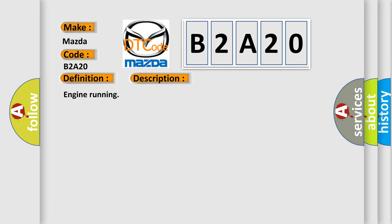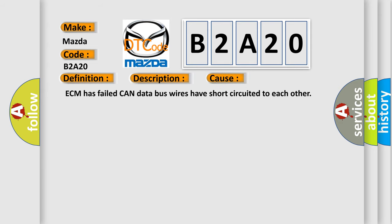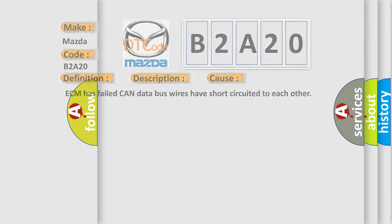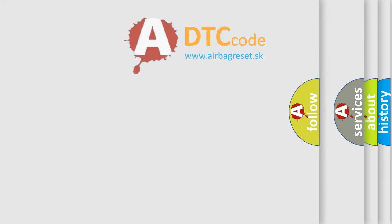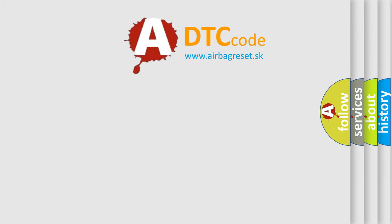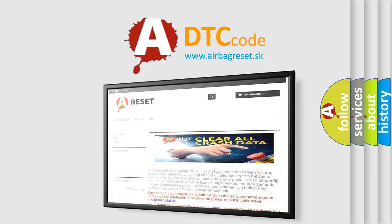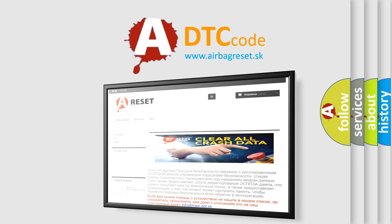This diagnostic error occurs most often in these cases: ECM has failed, CAN data bus wires have short circuited to each other. The Airbag Reset website aims to provide information in 52 languages. Thank you for your attention and stay tuned for the next video.